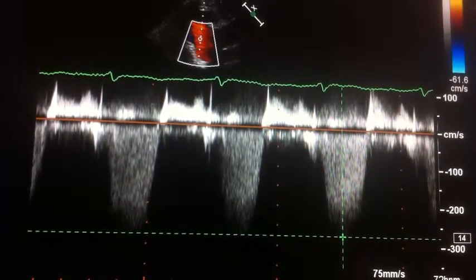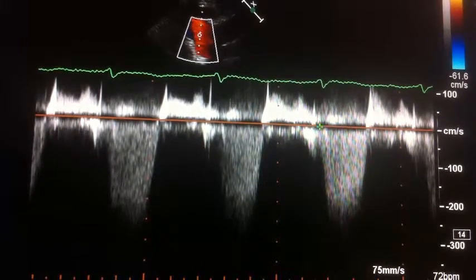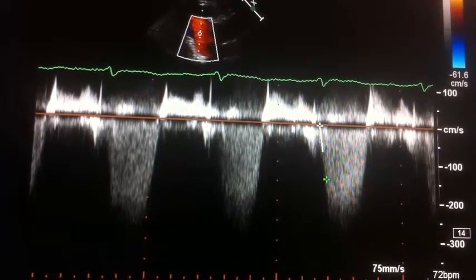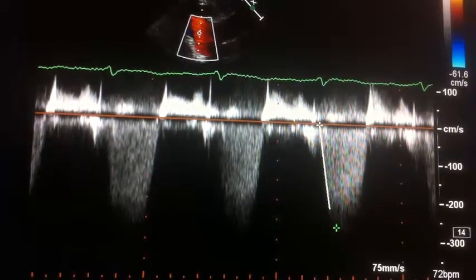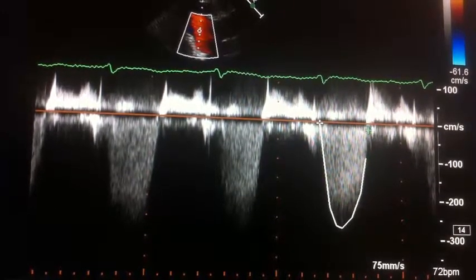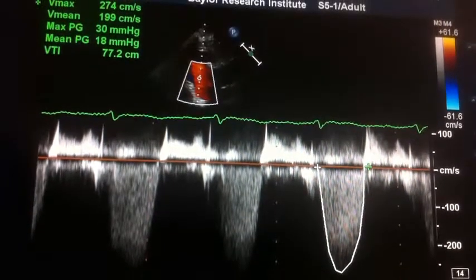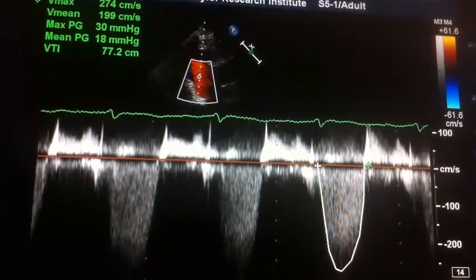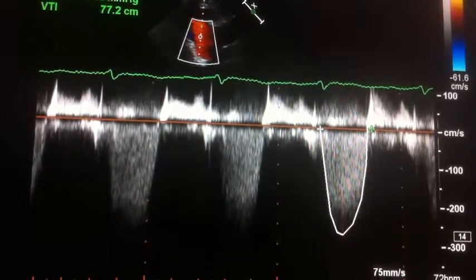Another thing we might do is actually trace this velocity profile. I would start here and trace around it, and from this we would get a velocity time integral — the velocity and the time under this curve. It gives us a VTI, which we can see up off to the left, of 77.2. From this we can calculate valve areas and things of that sort.